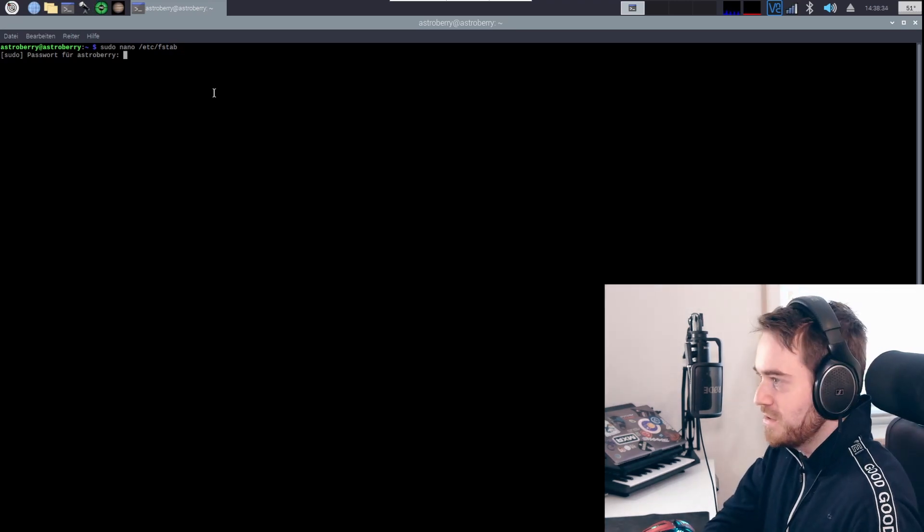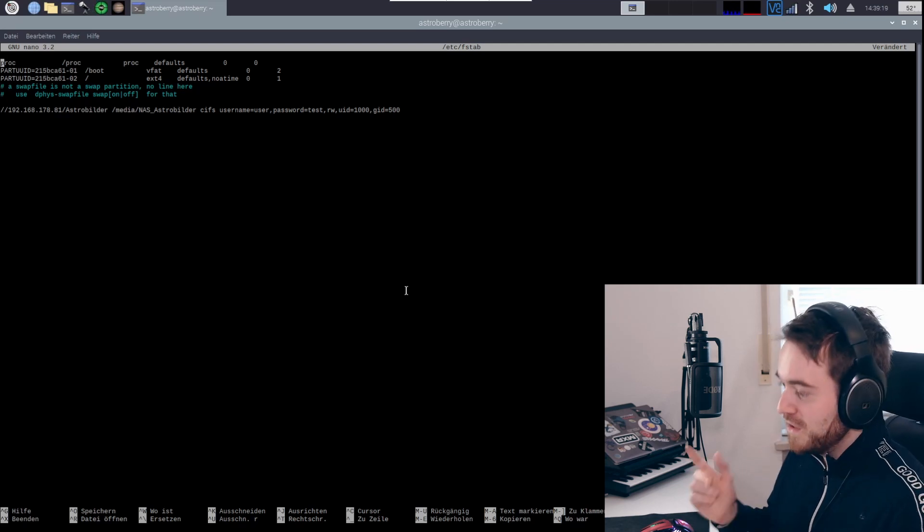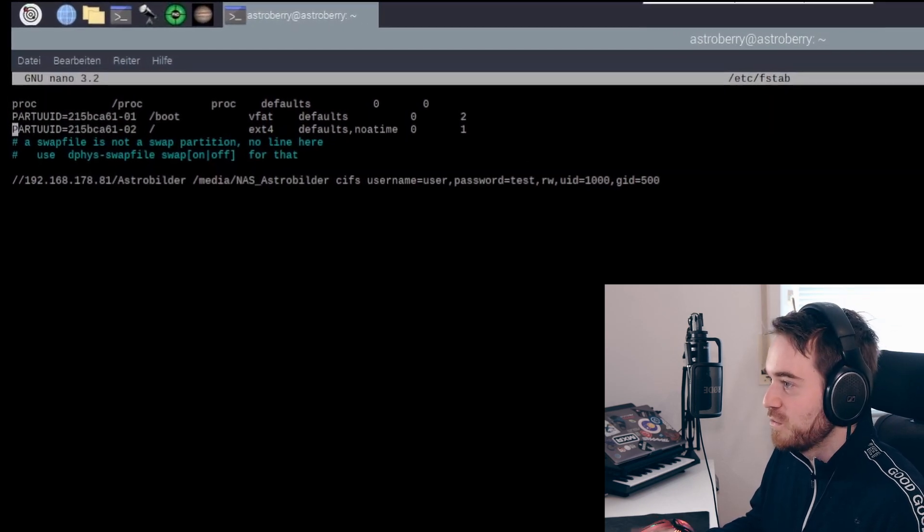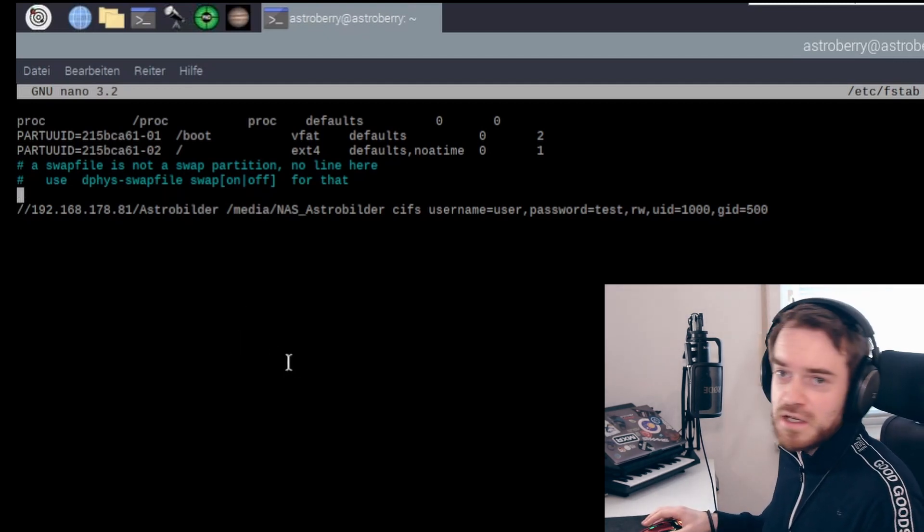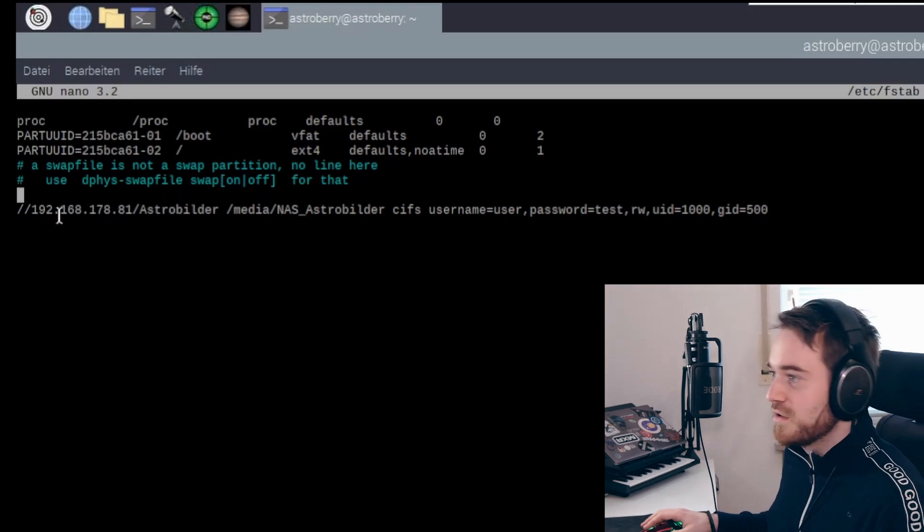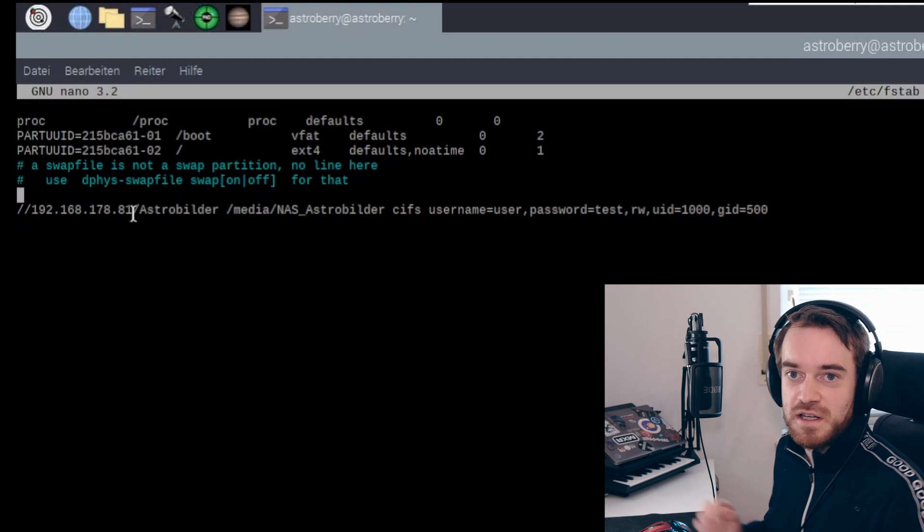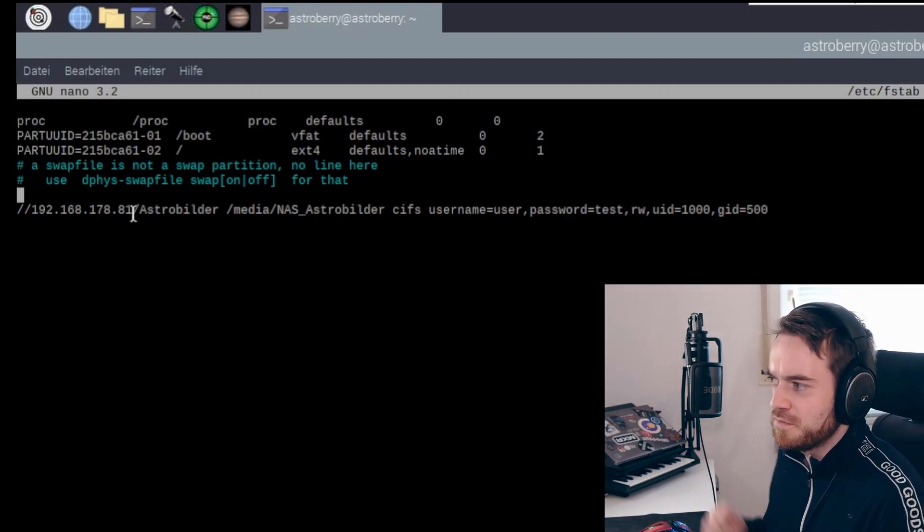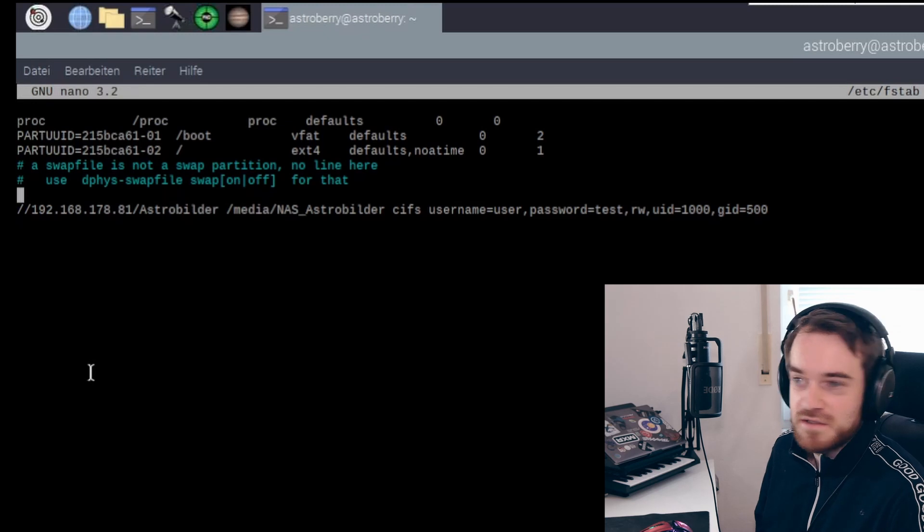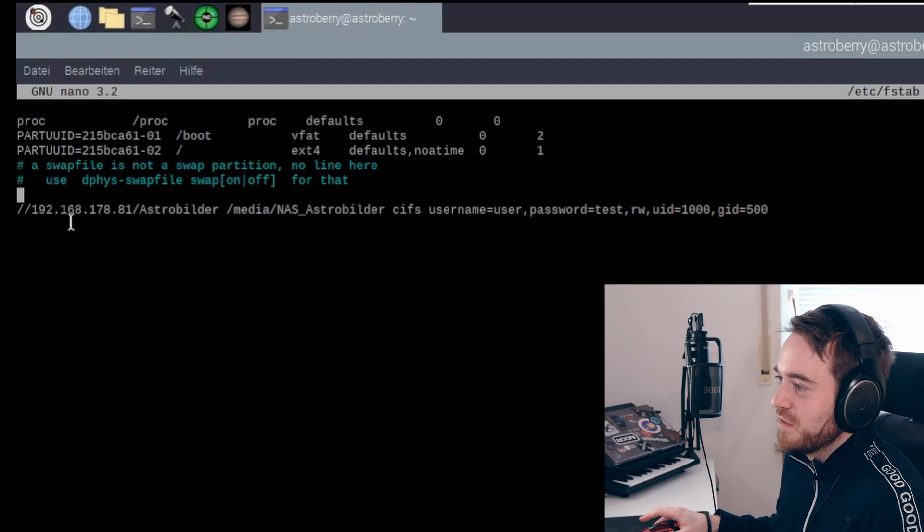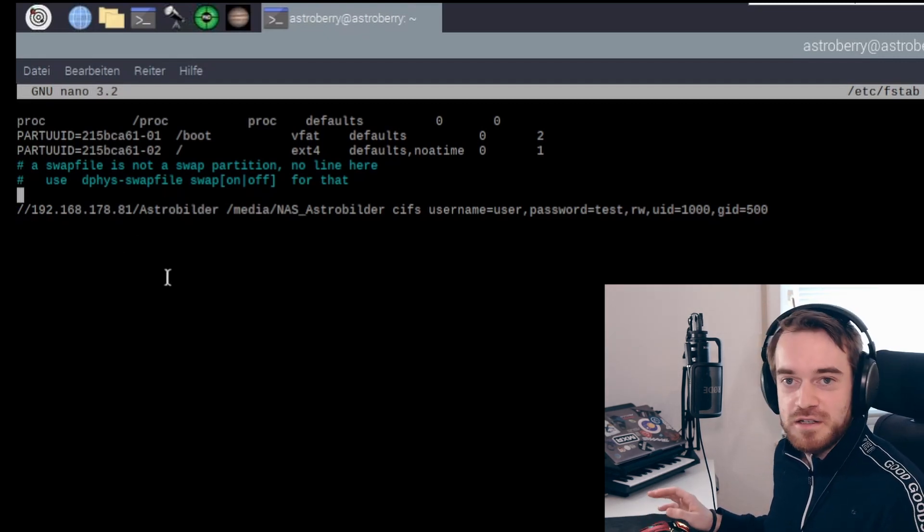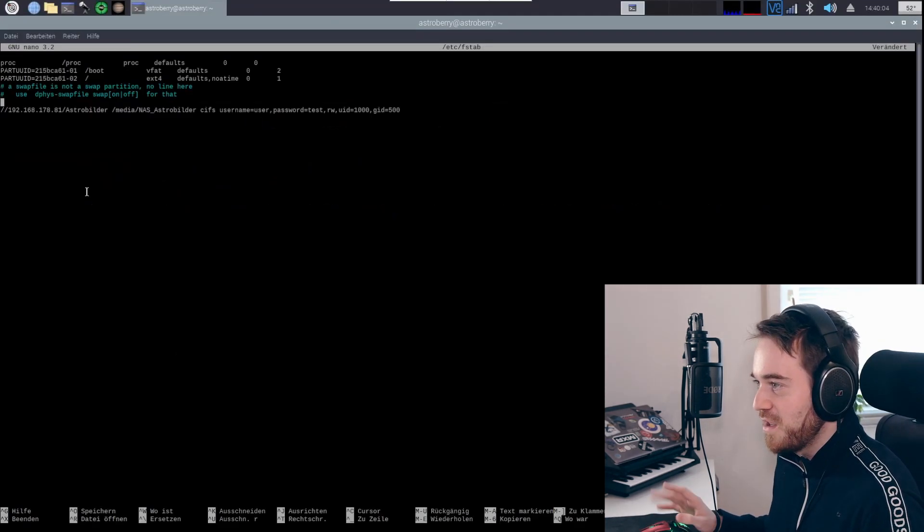We start by entering our password. Now we're in the file in the nano editor, and you can travel around by hitting the arrow keys. You want to add a new entry here, and you start that by two forward slashes, then the IP address of your network drive. For me it's this IP address I have taken out of my router and network information. Then depending if you have any special subfolder, for me it's astro bilder which is German for astro pictures, I have the IP address followed by a forward slash with my folder.